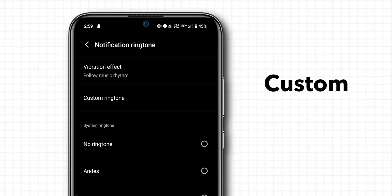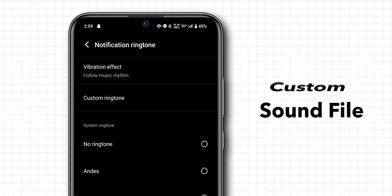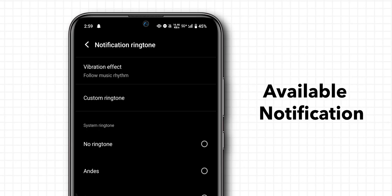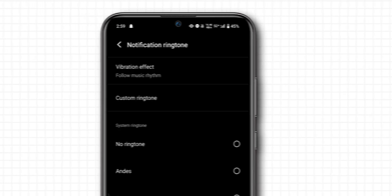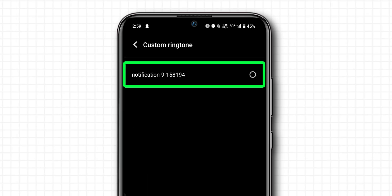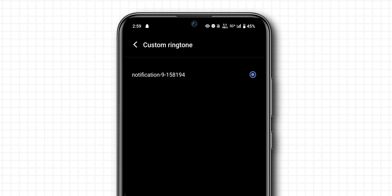The custom sound file should now appear in the list of available notification sounds. Select the custom ringtone to set it as your notification tone.